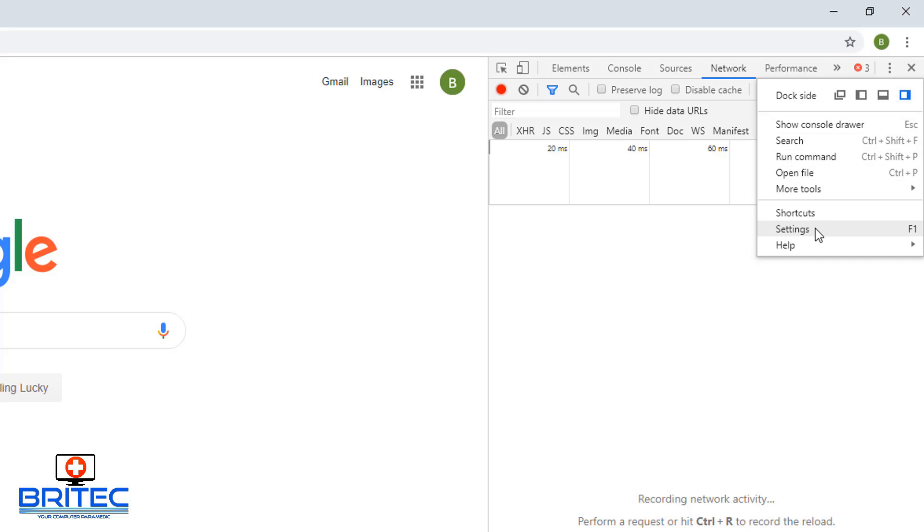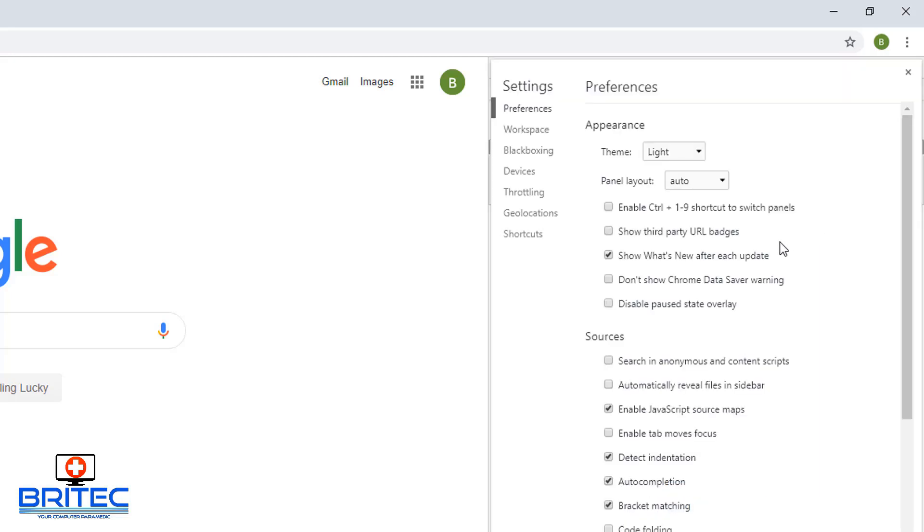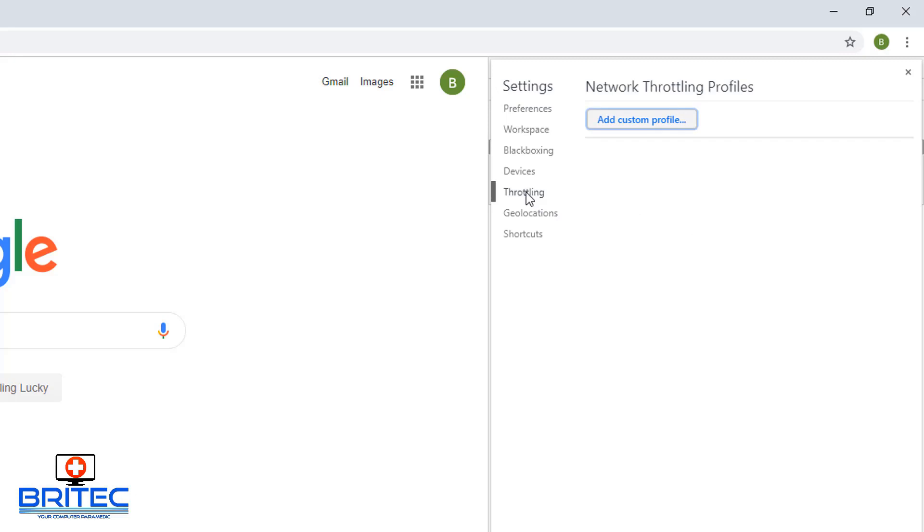Once you hit settings, this will open up another little window where now you can navigate to the settings on the left hand side and hit throttling. Once you hit throttling, you can now create a new throttling profile.